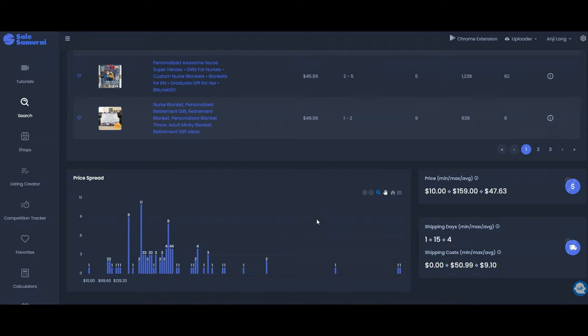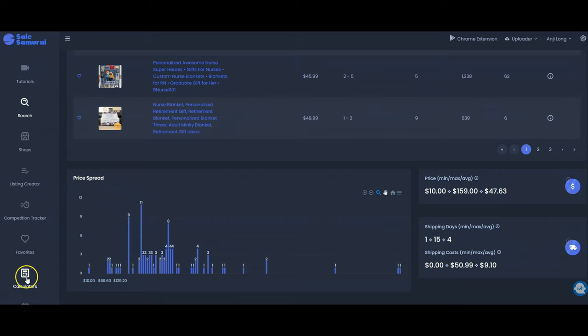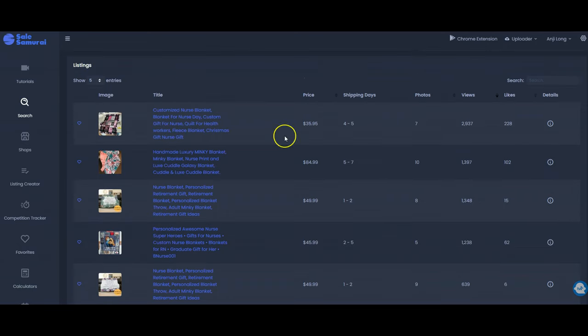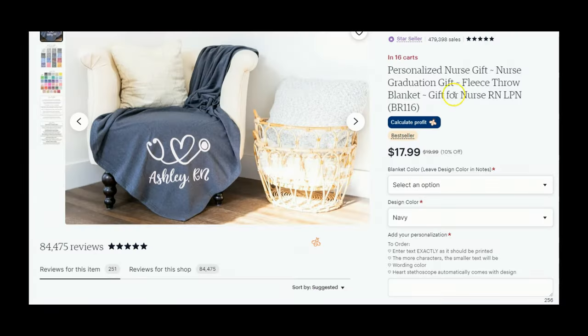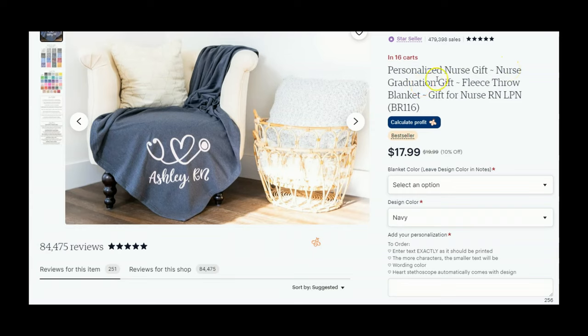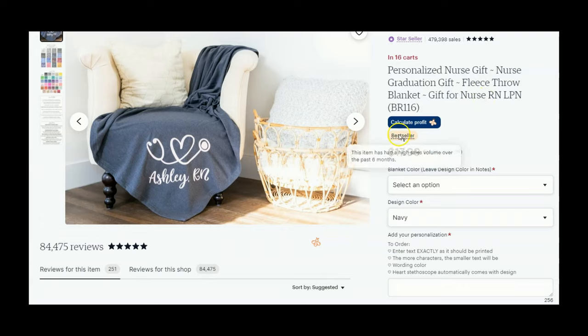But first let's just go ahead and click through to some of these and look at them on Etsy and see what they're doing with their listing. Okay so here is a personalized nurse gift blanket. They also are using the keyword nurse graduation gift and fleece throw blanket as well as gift for nurse RN LPN. So those are some additional keywords that you could consider taking into Sales Samurai and doing some research on. And this one is a bestseller.